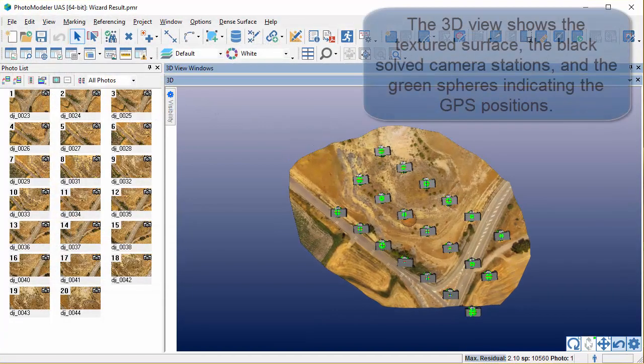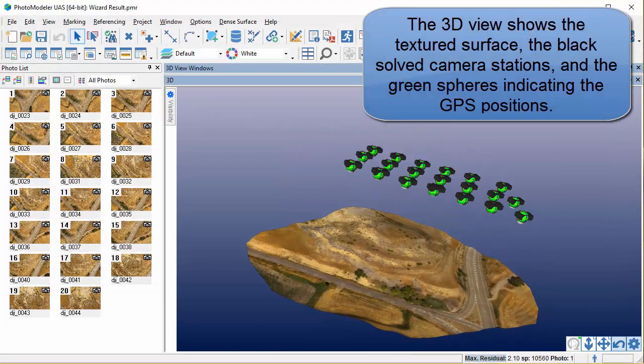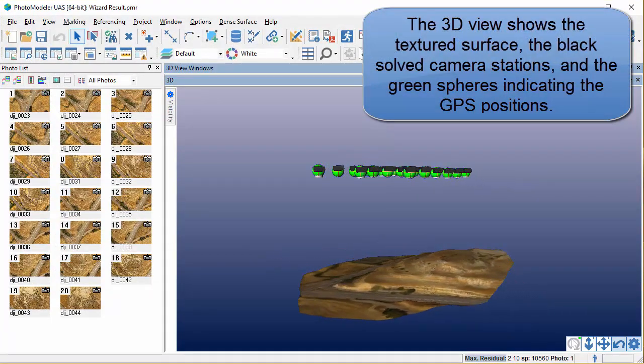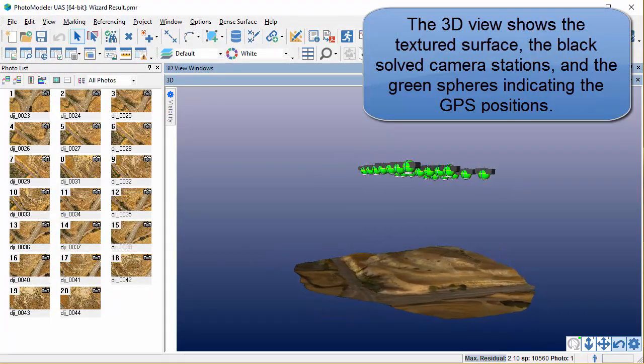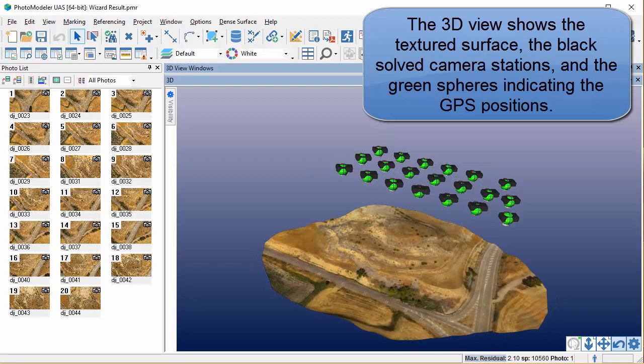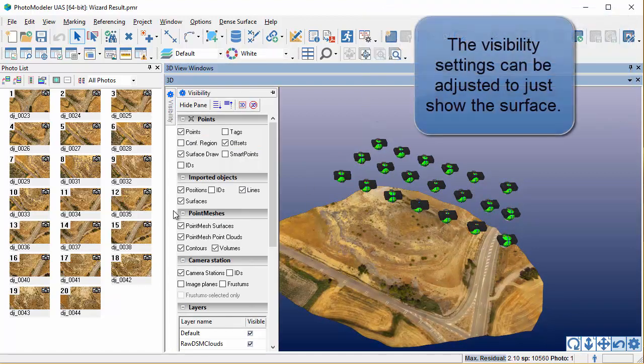The 3D view shows the textured surface, the black solved camera stations, and the green spheres indicating the GPS positions. The visibility settings can be adjusted to just show the surface.